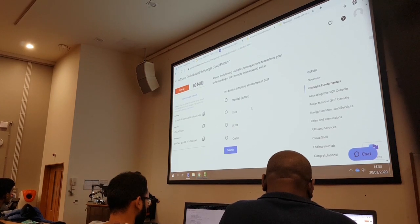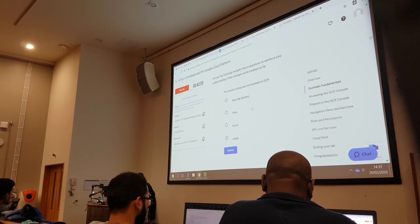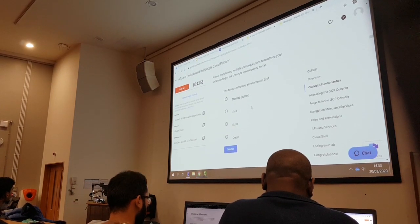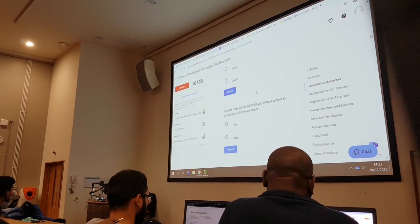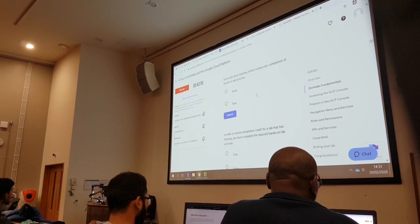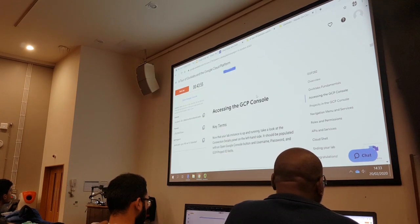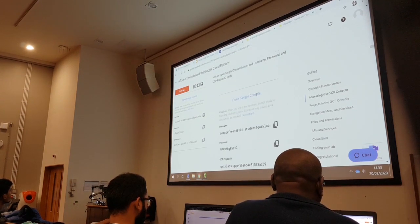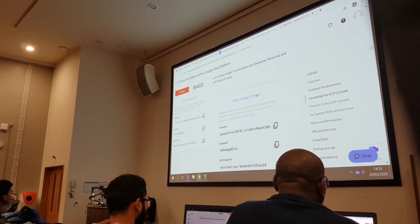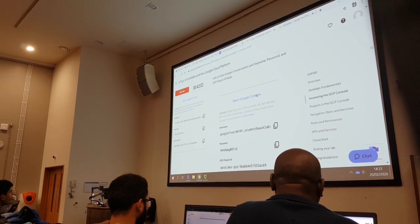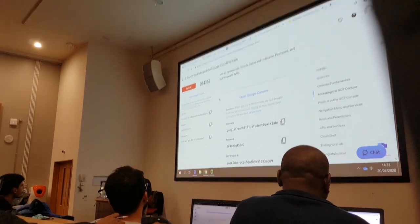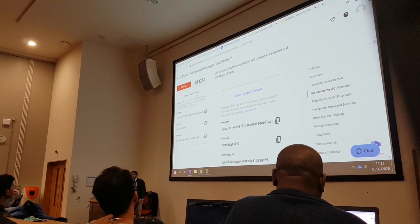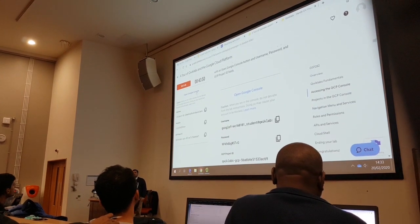The beauty of Google Cloud — you're reading through the instructions, and this is the real part. I will now click on Open Google Console.